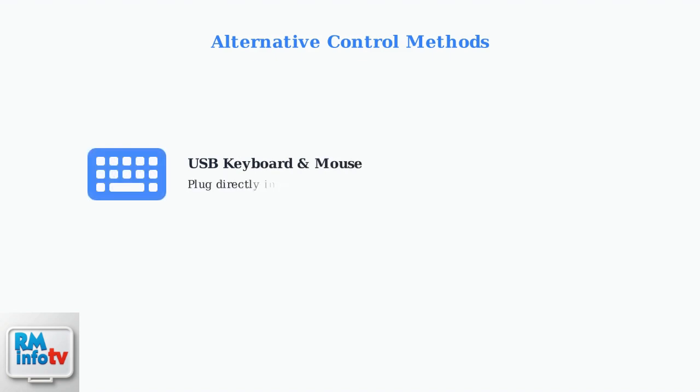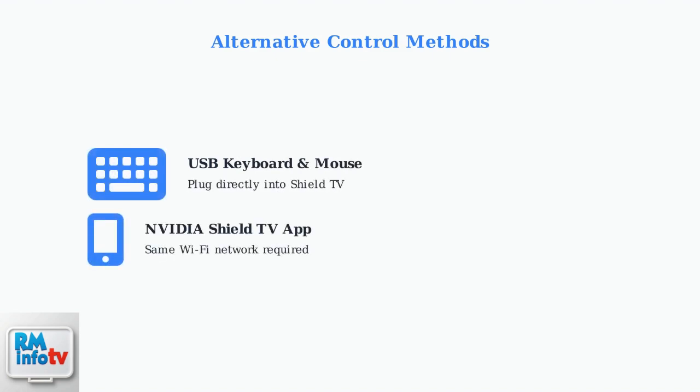While troubleshooting your remote, you can use alternative control methods. Connect a USB keyboard and mouse to your Shield TV, or use the Nvidia Shield TV app on your smartphone. Make sure your phone is on the same Wi-Fi network as your Shield.